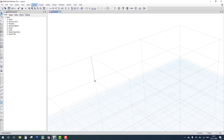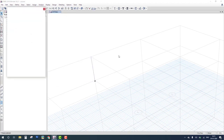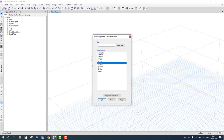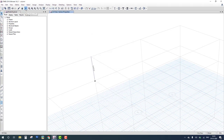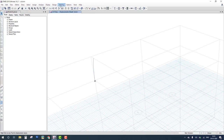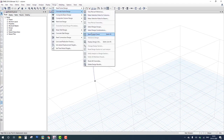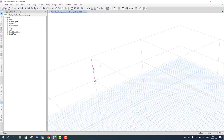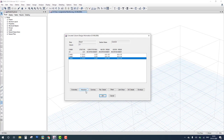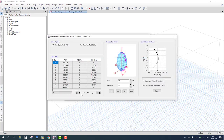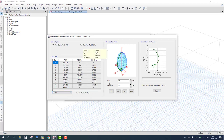We select the member and assign the correct frame property — column, not beam. Then we run the analysis again, run the design check, and after completion we right-click on the column and check the interaction curve. Now the interaction curve appears correctly.